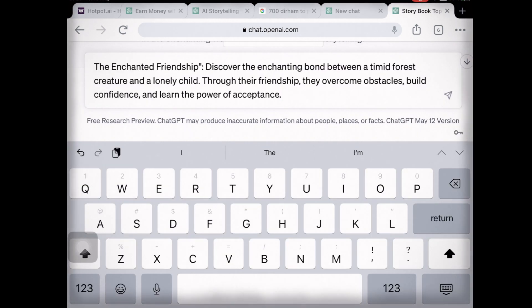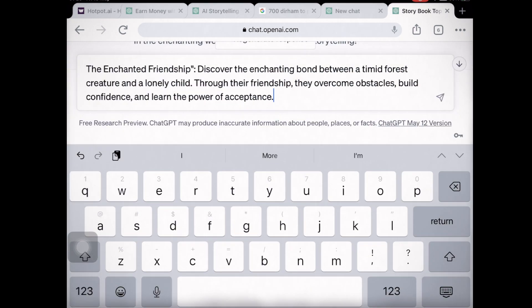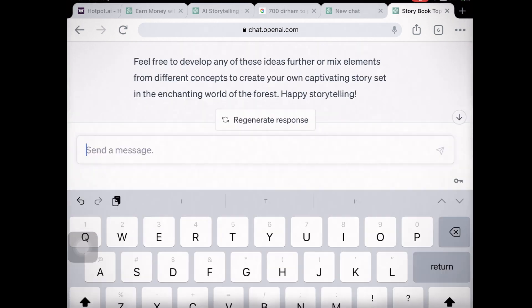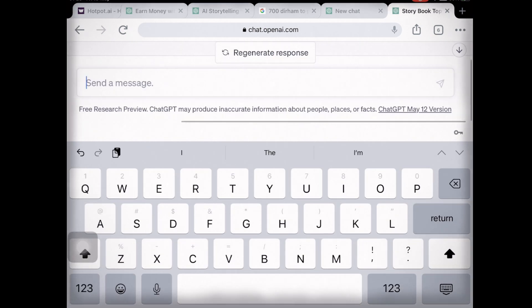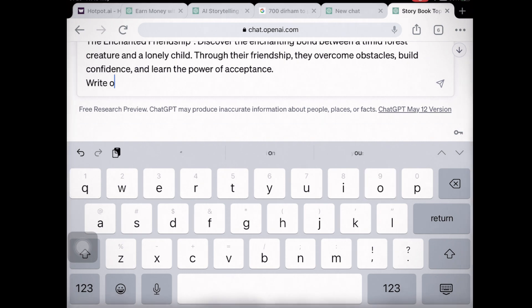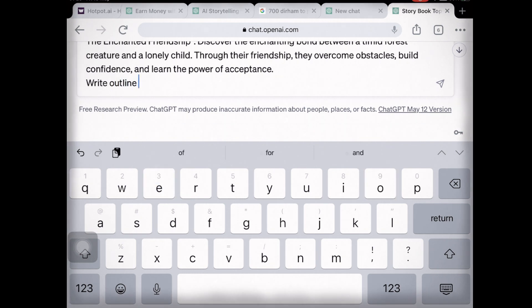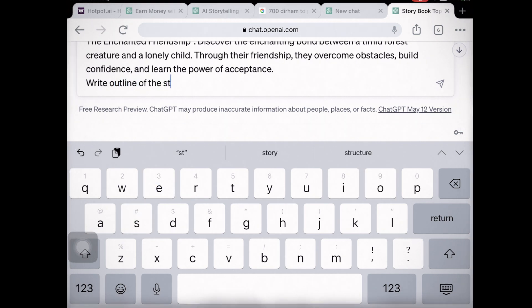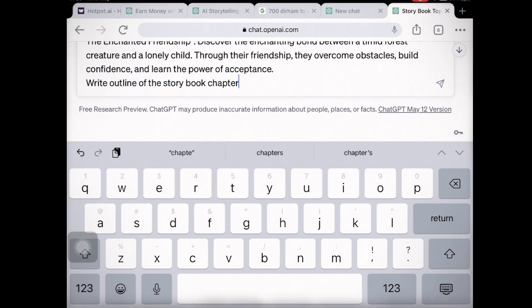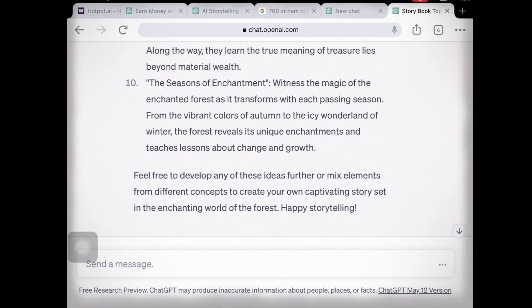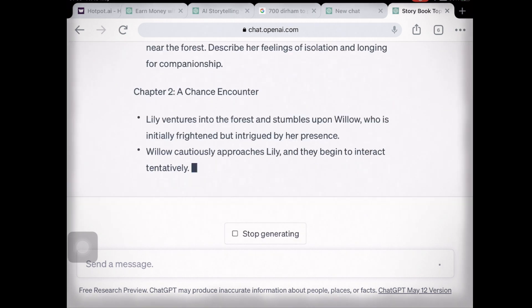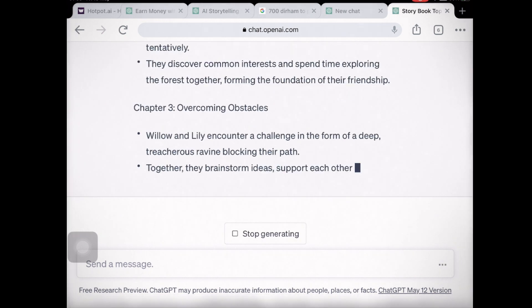Now once you have your topic, it's time to generate the story content using ChatGPT. Begin by providing a prompt that sets the stage and introduces the main characters. The AI model will generate the initial draft of your story. Remember, you are the author, so review and refine the generated text to align it with your creative vision.